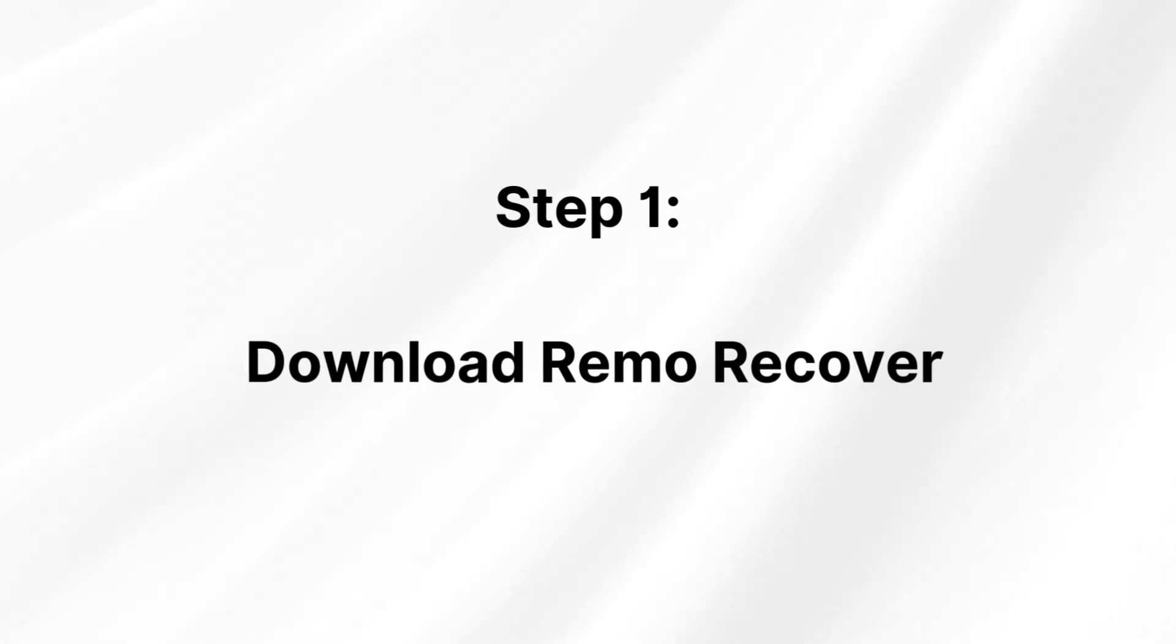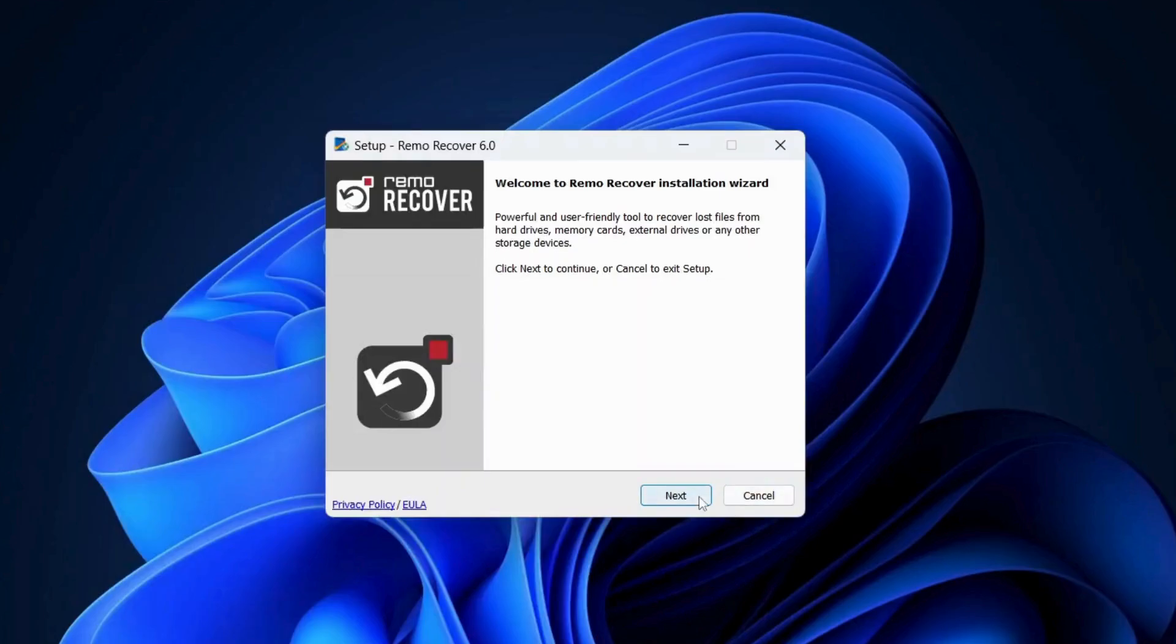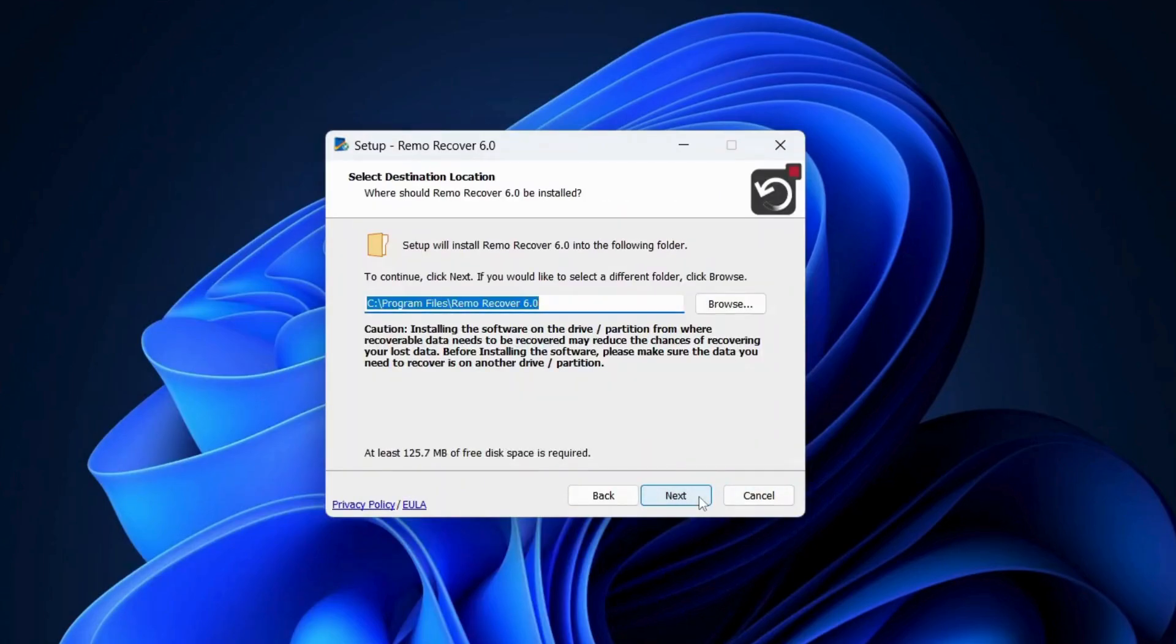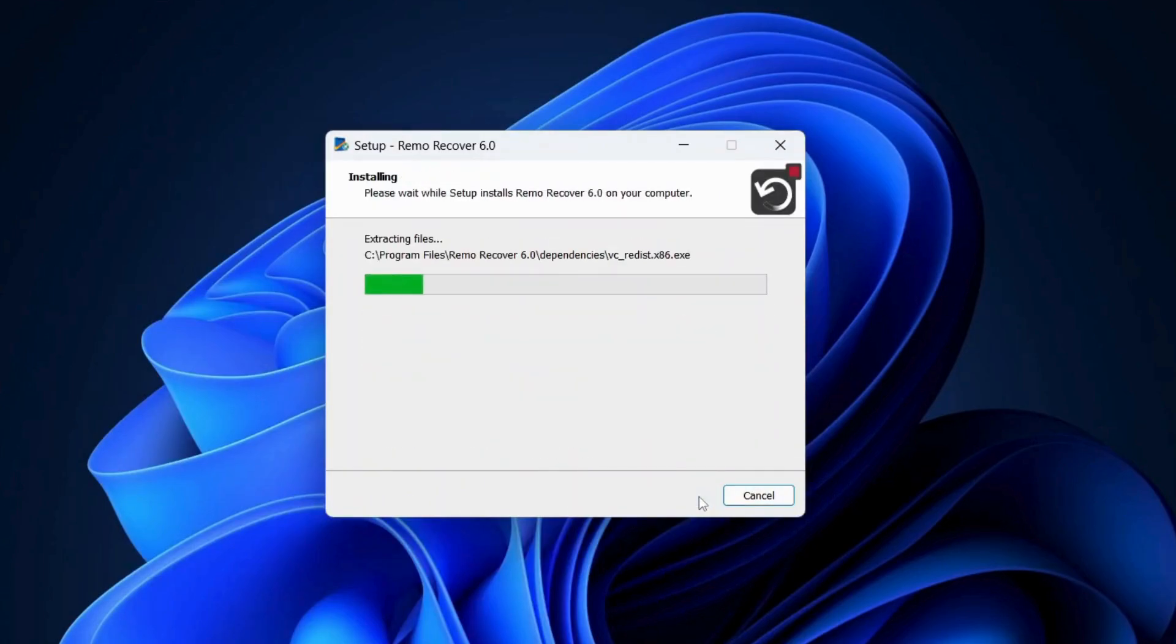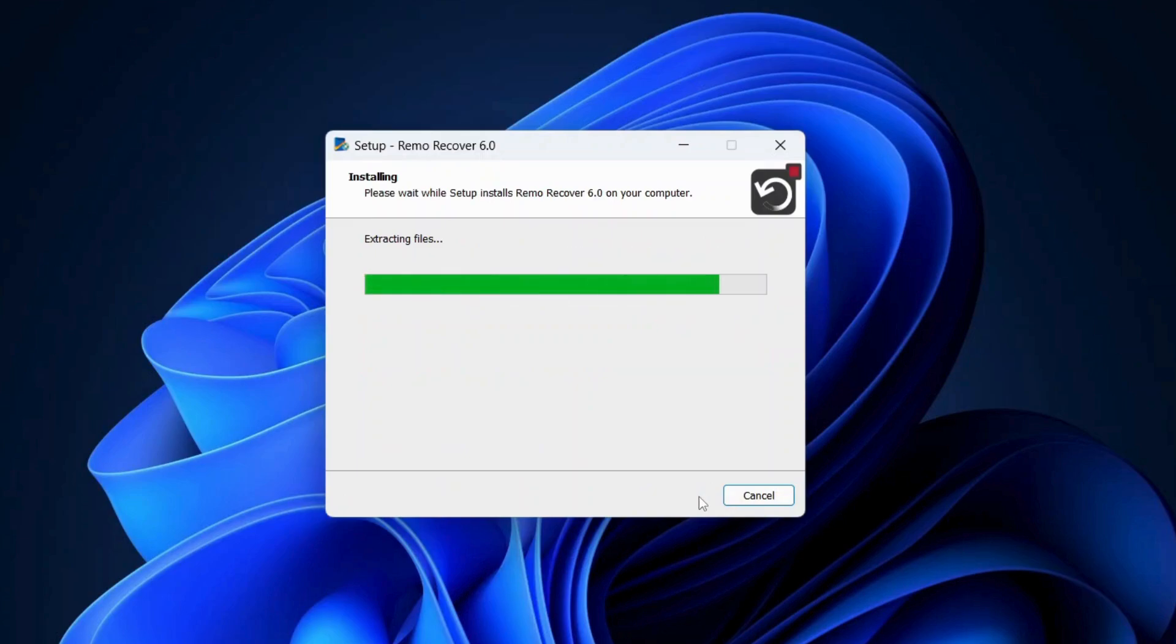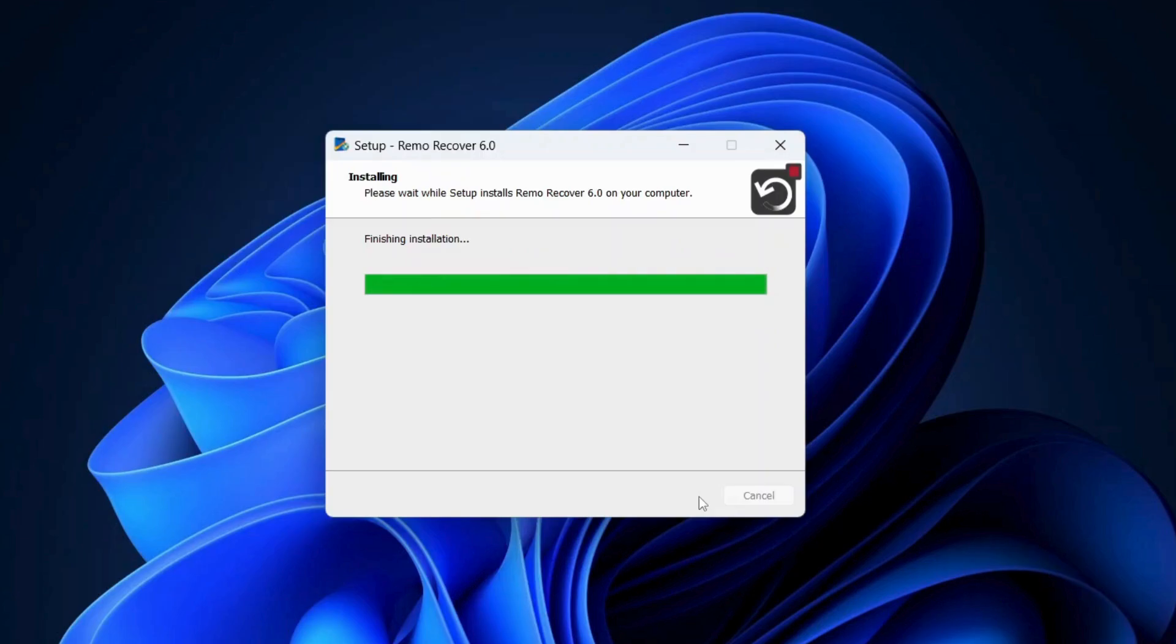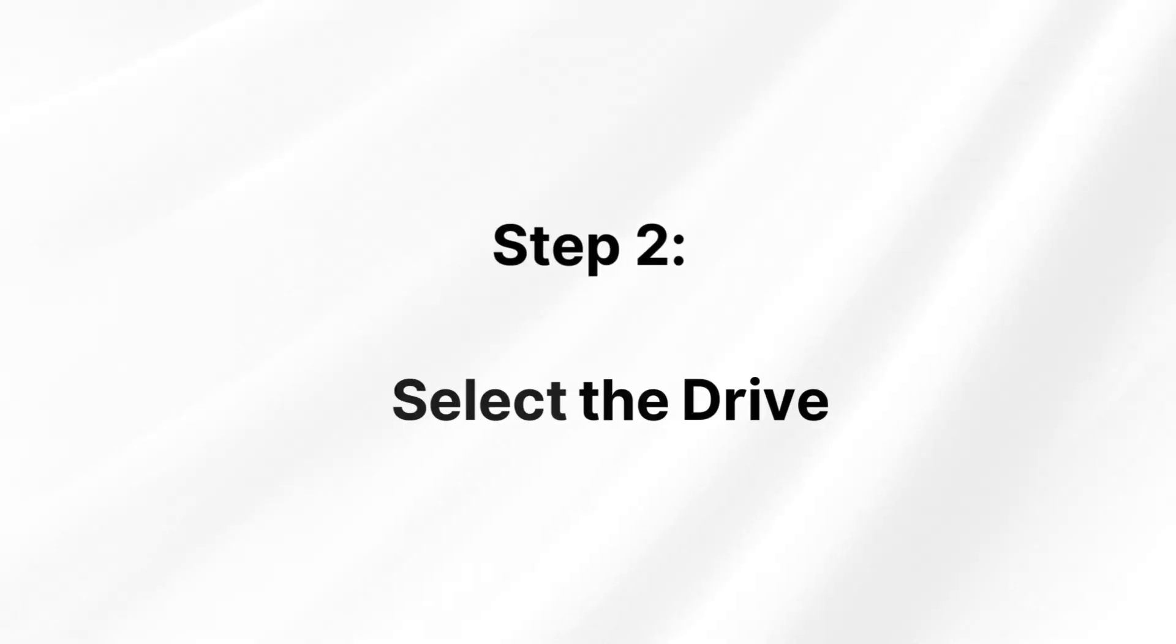Step 1: Download Remo Recover. The first step is to download and install Remo data recovery software, a powerful tool that can recover data from various storage devices, including exFAT drives.